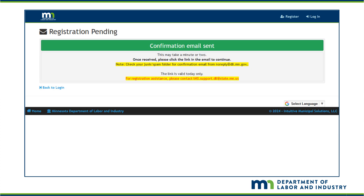The email address you use must be validated. You will receive a verification email to complete the step of validation. If you do not receive the email within 15 minutes, check your spam or junk folders. The link to validate your email is only active for 4 hours of the day you register.